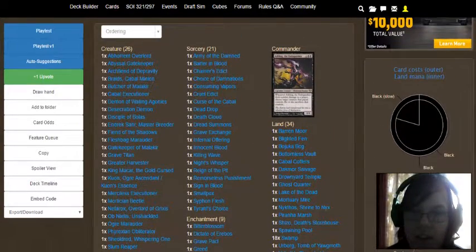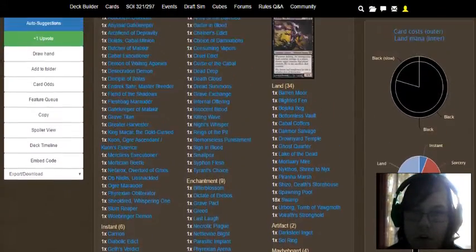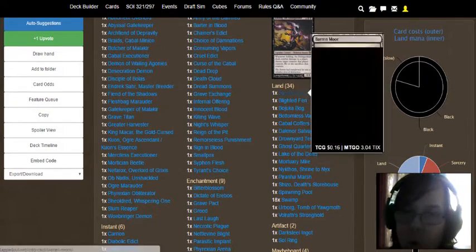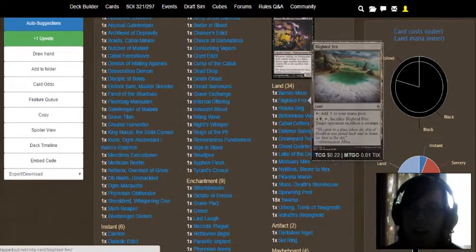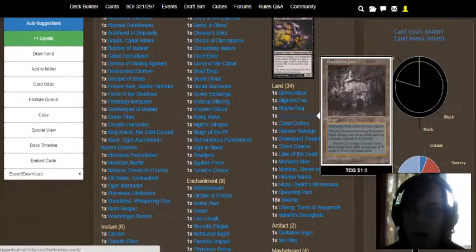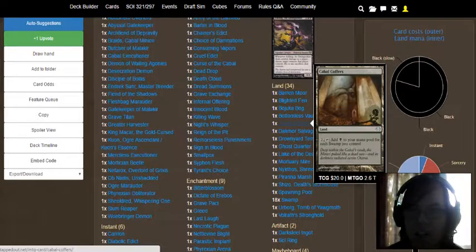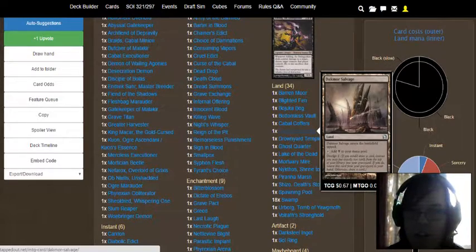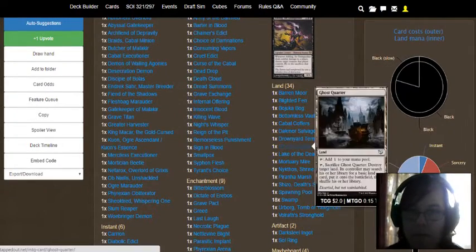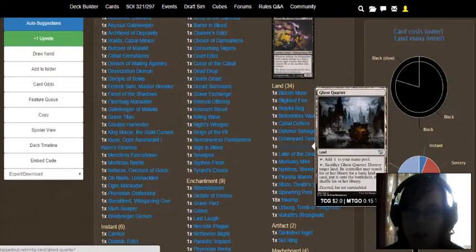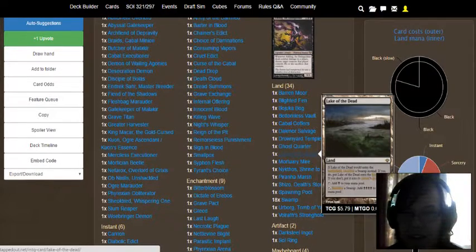Then we have our lands, which we only have 34. Barrenmoor, Blighted Fen, Bojuka Bog, Bottomless Vault, Cabal Coffers, Darkmoor Salvage, Drownyard Temple, Ghost Quarter, Lake of the Dead.